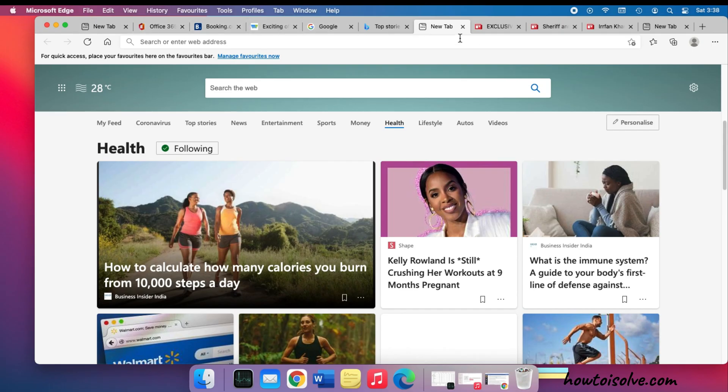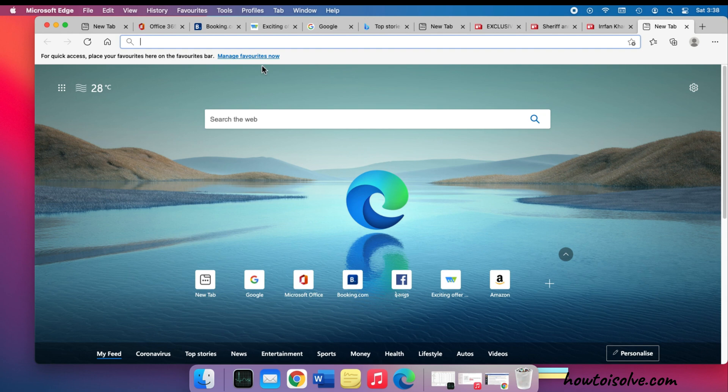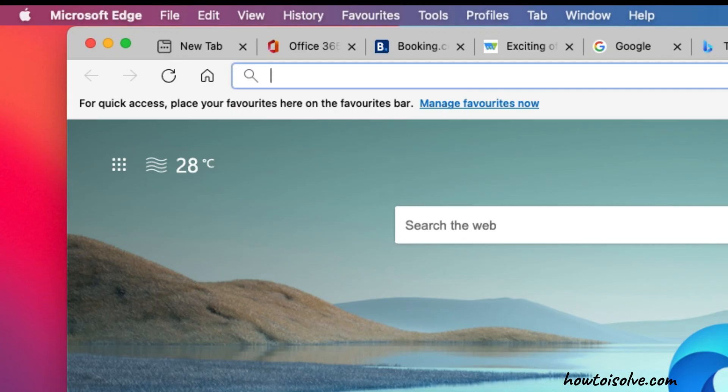Follow the video till the end to learn all about the sleeping tab feature on Microsoft Edge. First, we'll enable the sleep tab on the Edge browser, then check customization for all tabs and exclude websites from sleep mode.